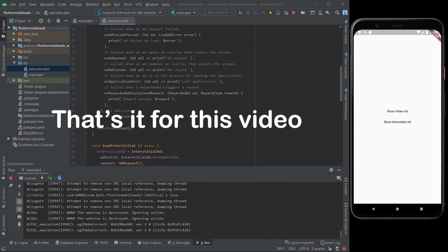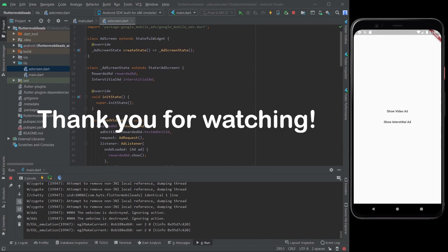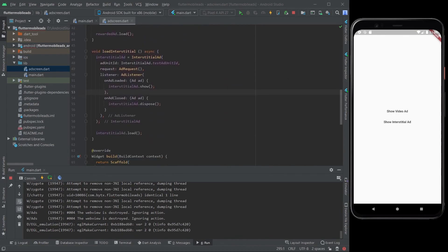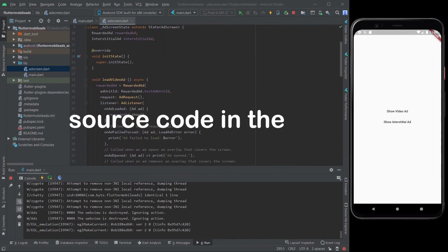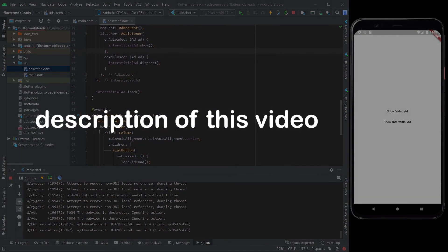That's it for this video, thank you for watching. You can check out the source code in the description of this video. I hope you guys learned something new today. See you in the next video, bye bye.